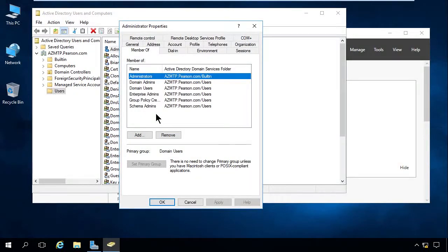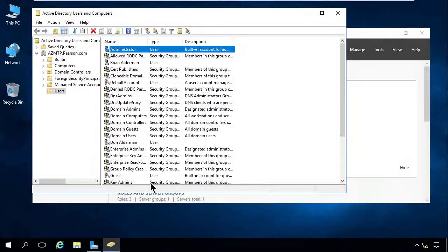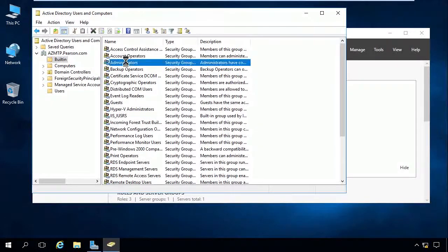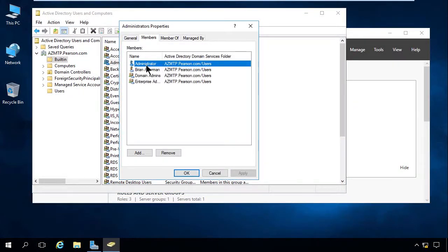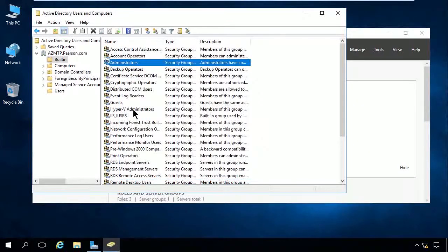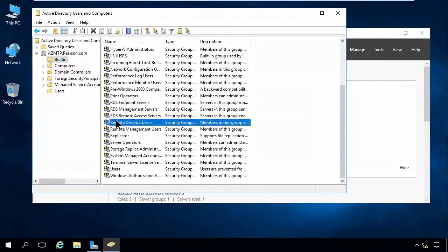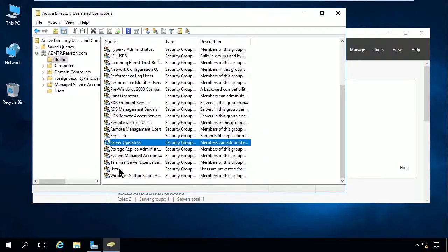This account has lots of permissions and is part of many very powerful groups, so we have to be very careful. Let's go to the Built-in option. Here we have the local administrators group. The local administrator's group contains the administrator, Brian Alderman as an administrator account, domain admins, and enterprise admins.